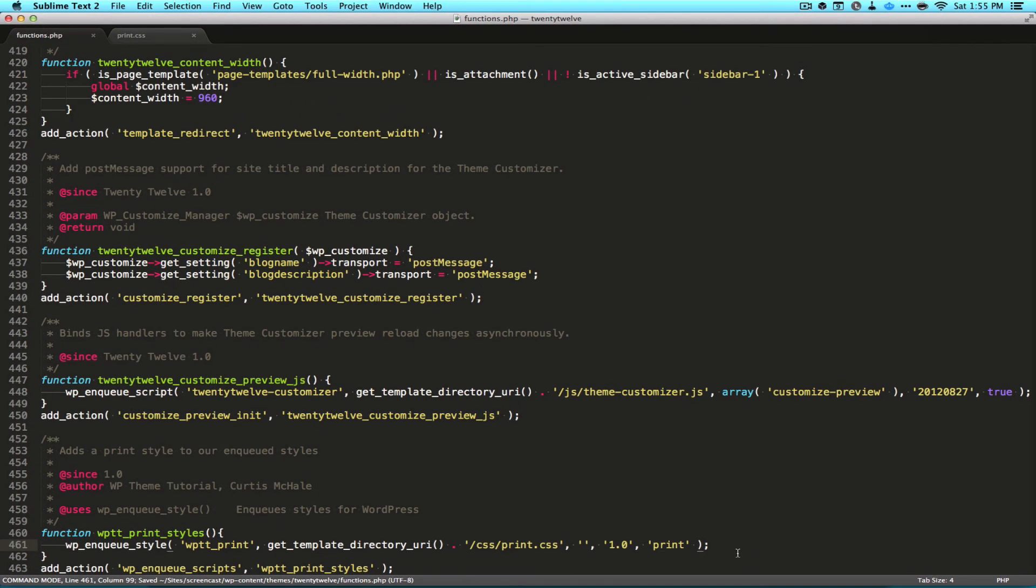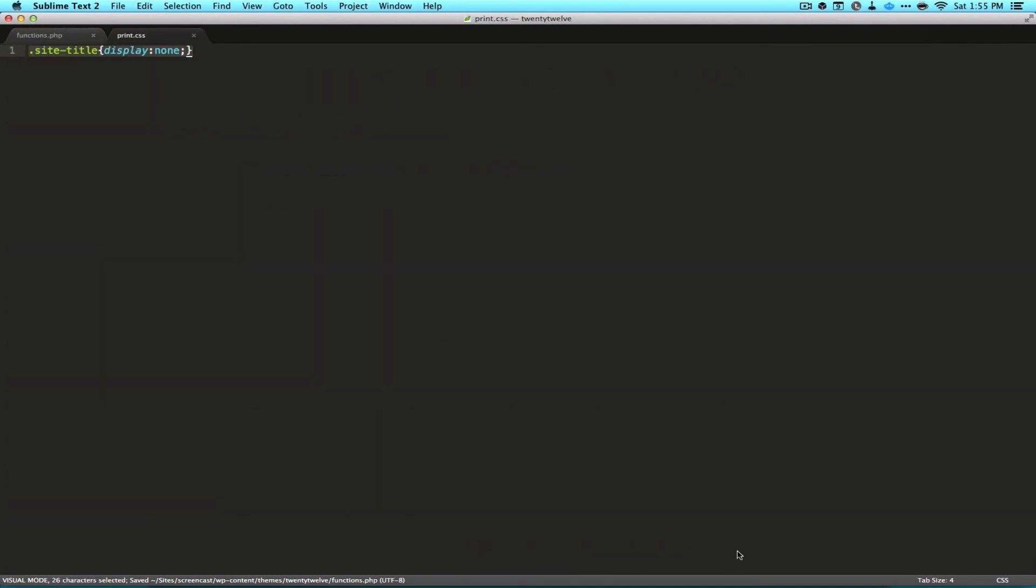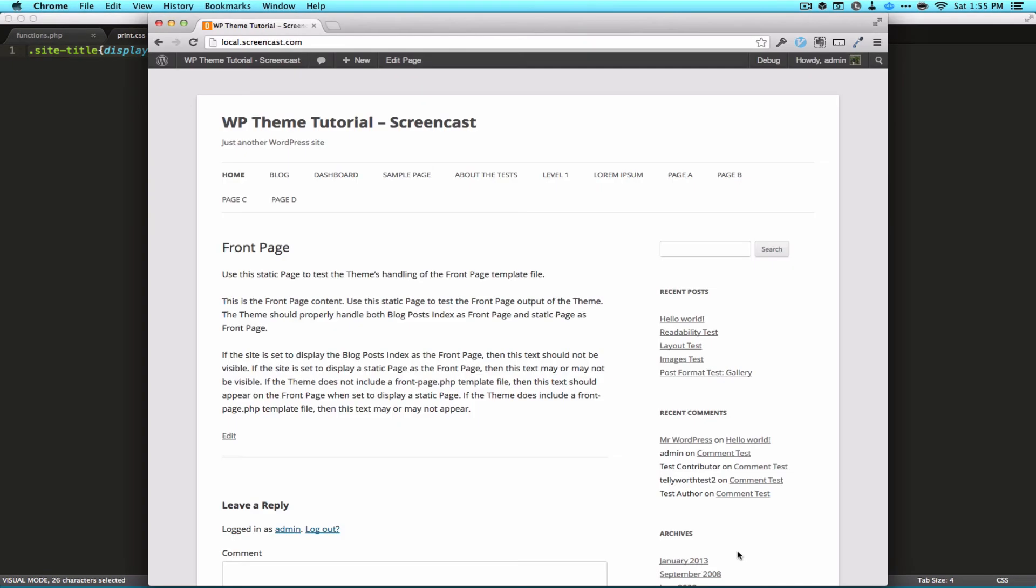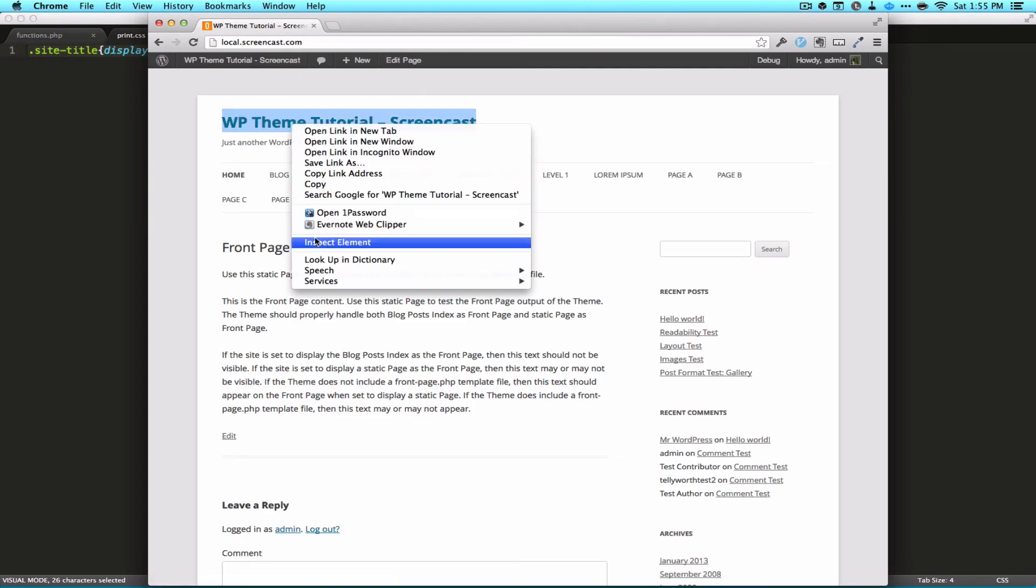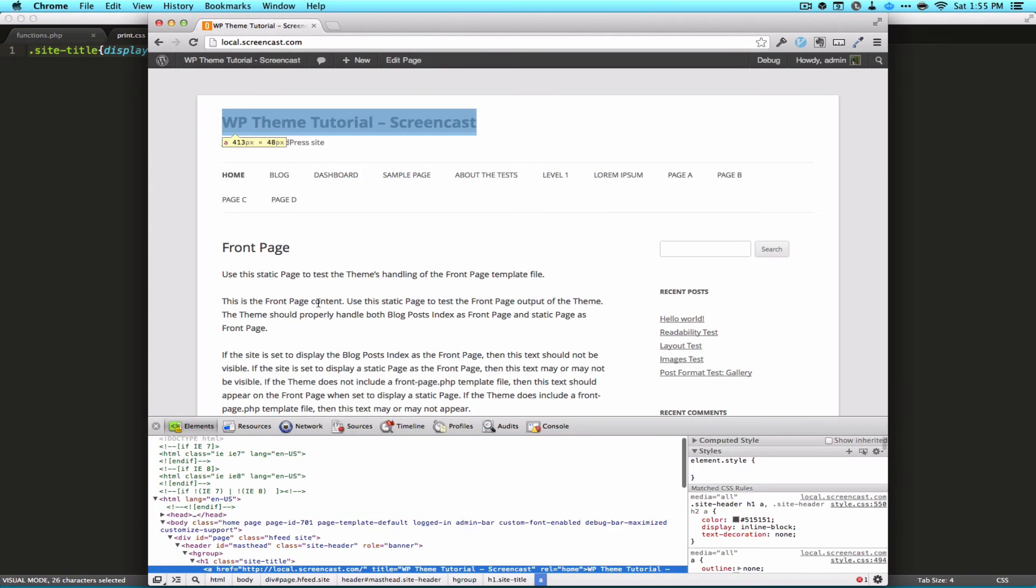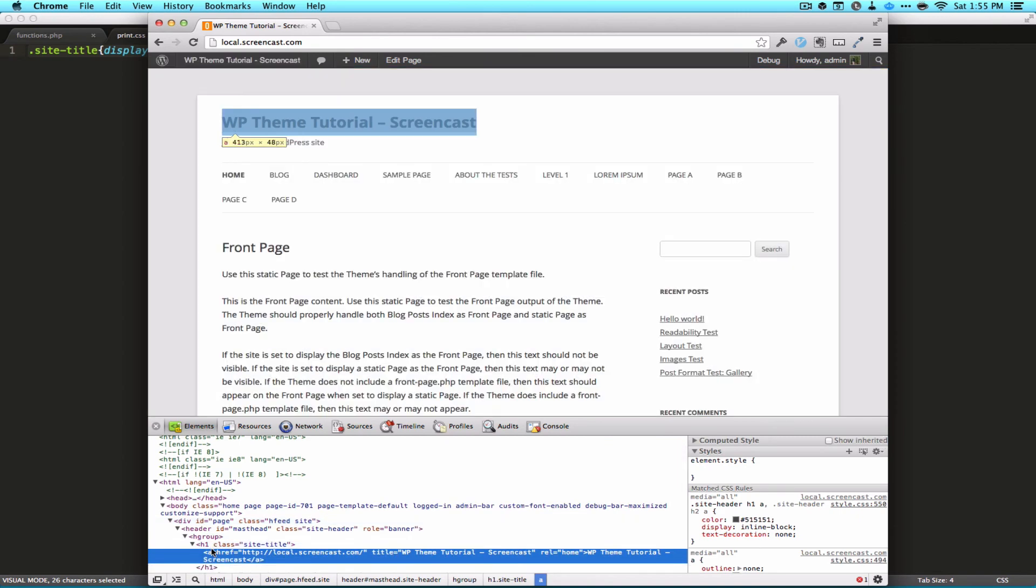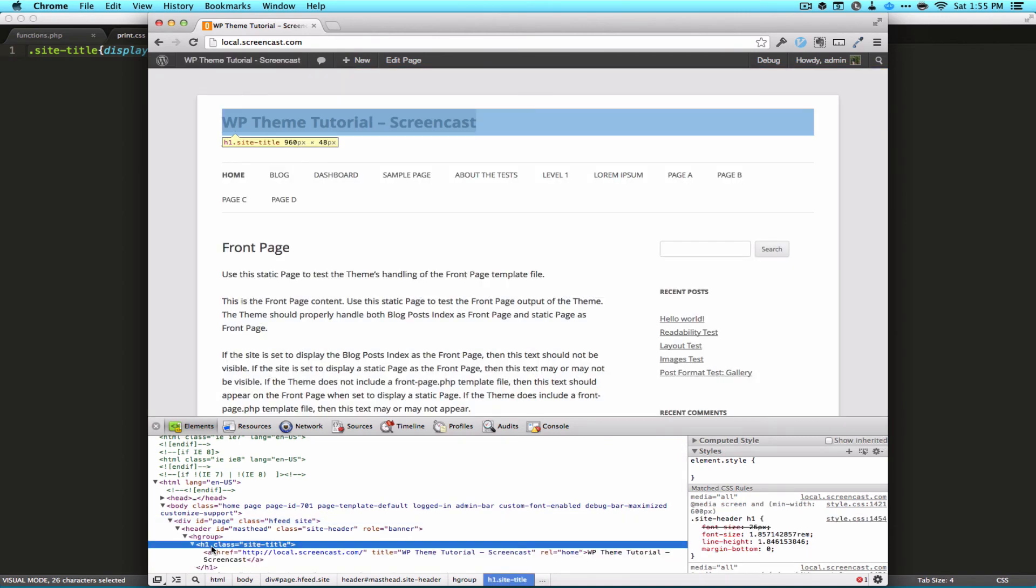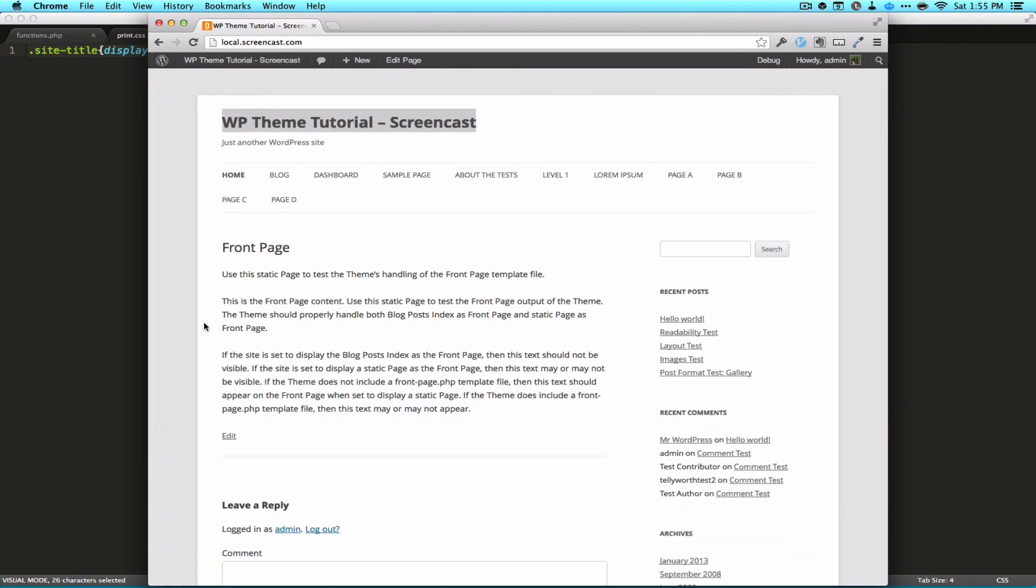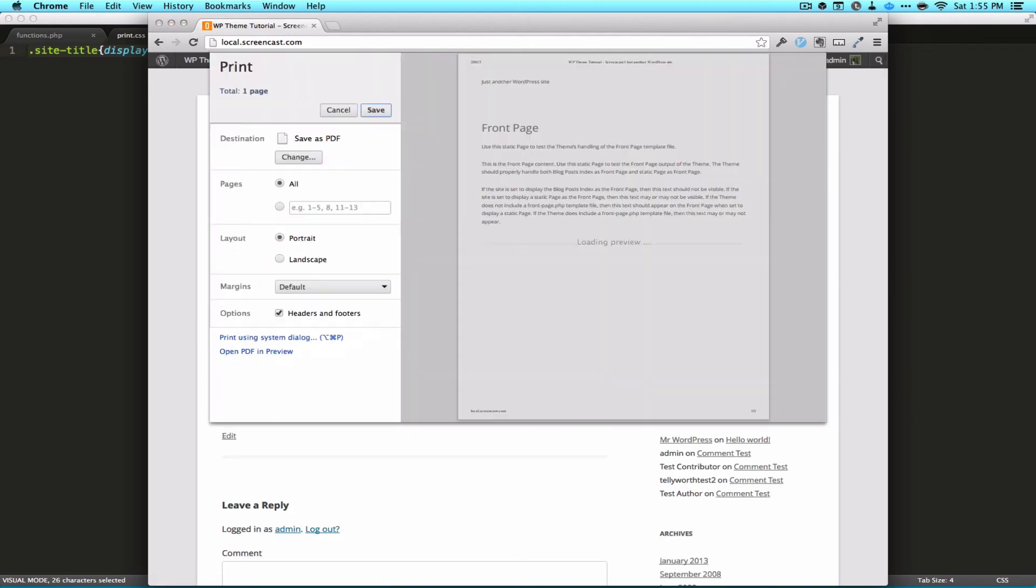You can see in my print, what I've done is targeted site title, just so that we have something to look at. You can see I'm targeting my class of site title. So I'm going to refresh this, and then hit print. You can see that my site title is gone.